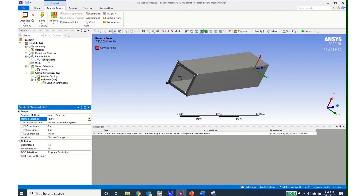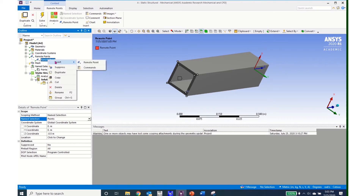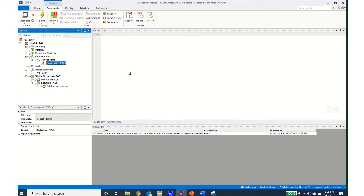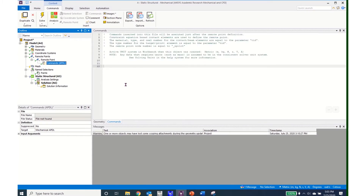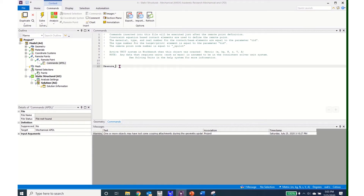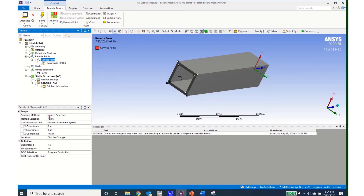I am now ready to enter the APDL commands. I right click on remote point, click insert and click commands, which brings up the APDL commands interface. I type in: measure_pilot = _and_pilot. What I am essentially doing here is selecting these remote points to be the named selection points that I created. I go back and verify that measure_pilot = _and_pilot is correctly entered.